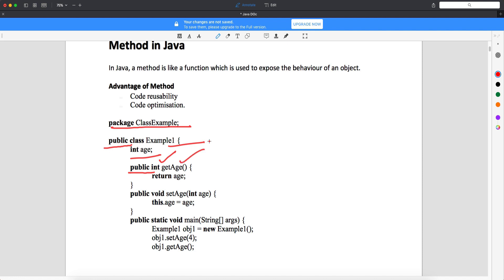The method name is getAge. Method names always start with a small letter, but class names always start with a capital letter. After the method name there is an open and close bracket — through which you can supply data to your method. The method also has open and close curly braces, which form the body of the method. Within those curly braces you write the method algorithm — the logic of how your method is going to perform.